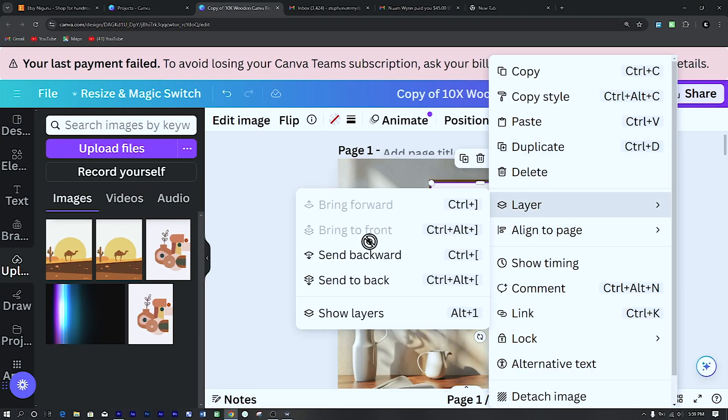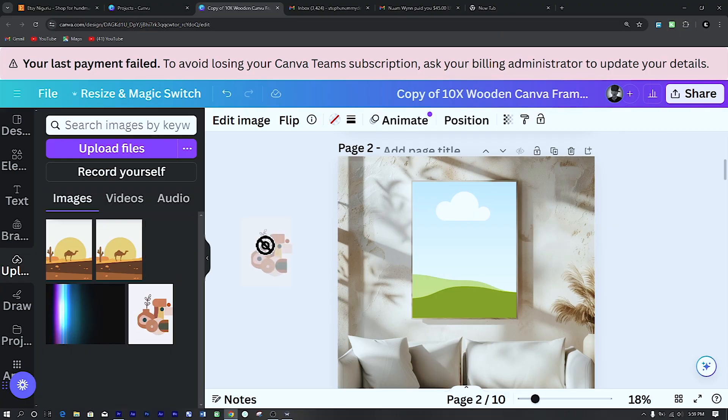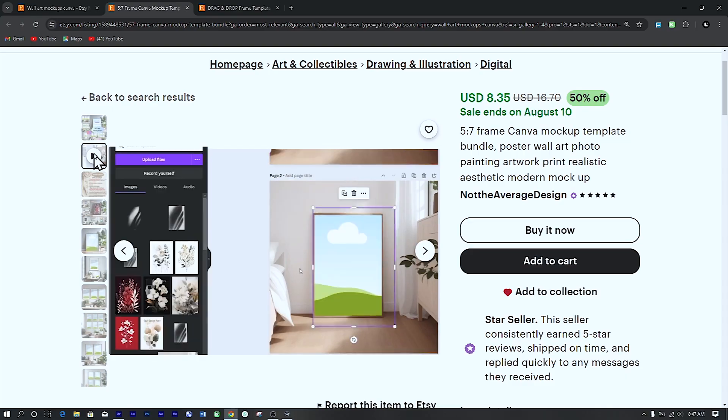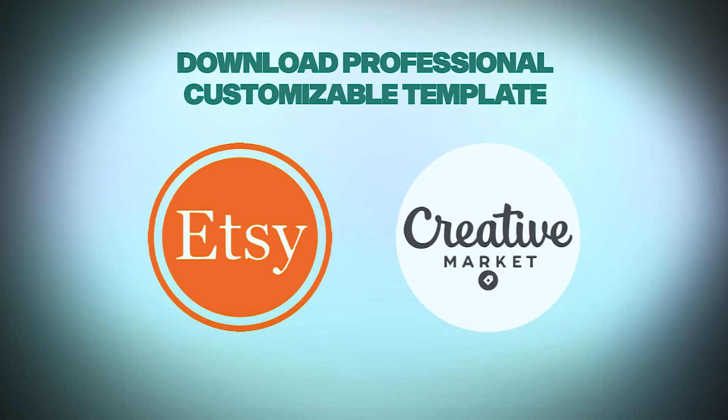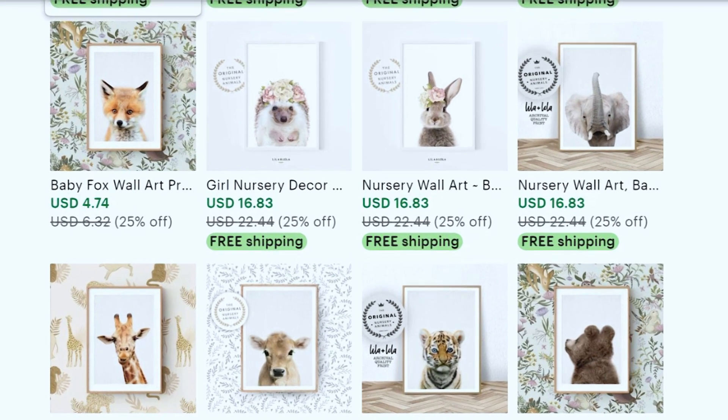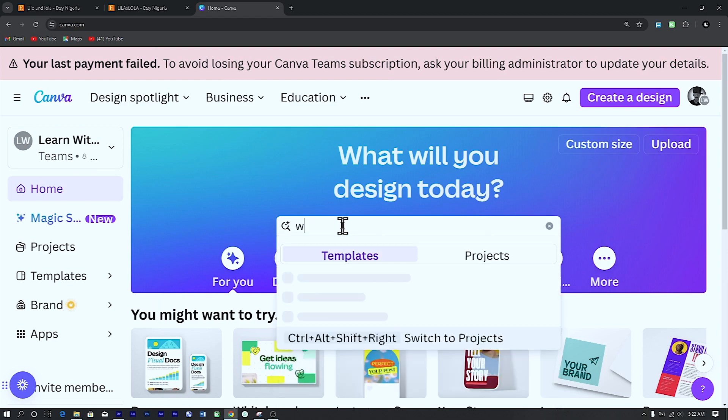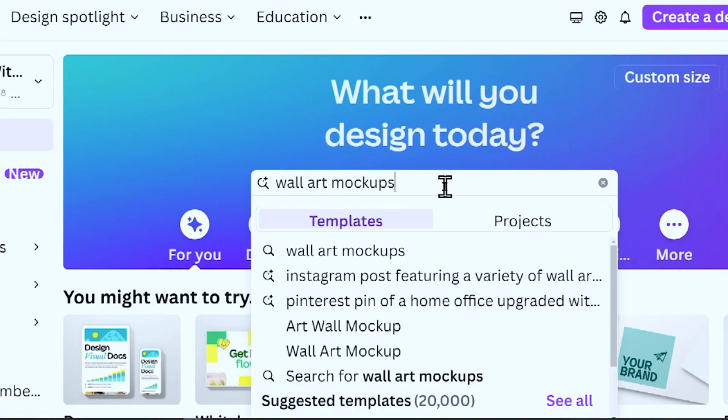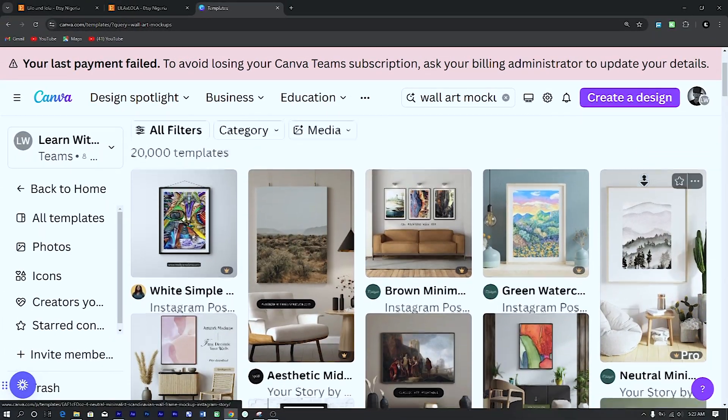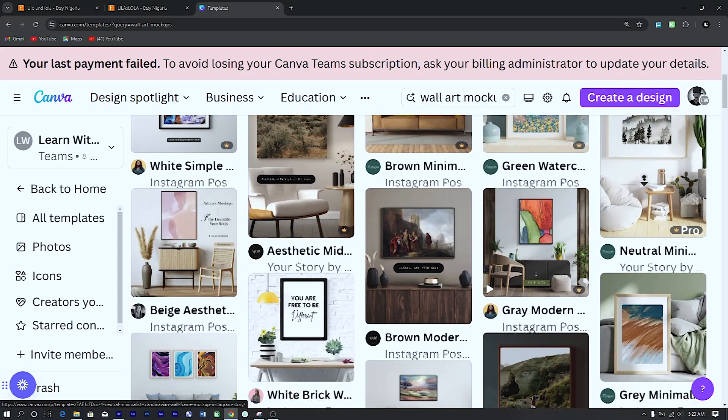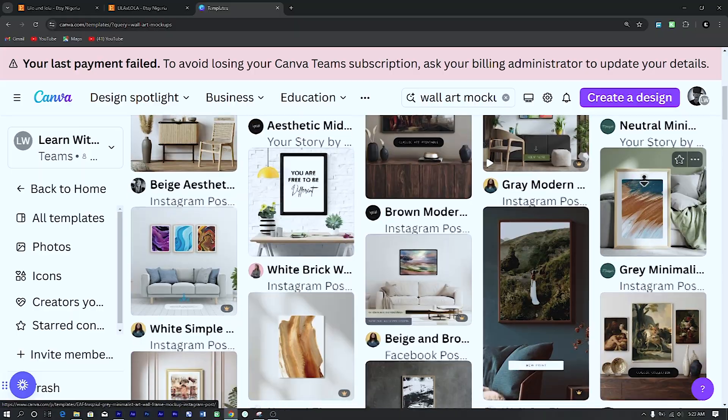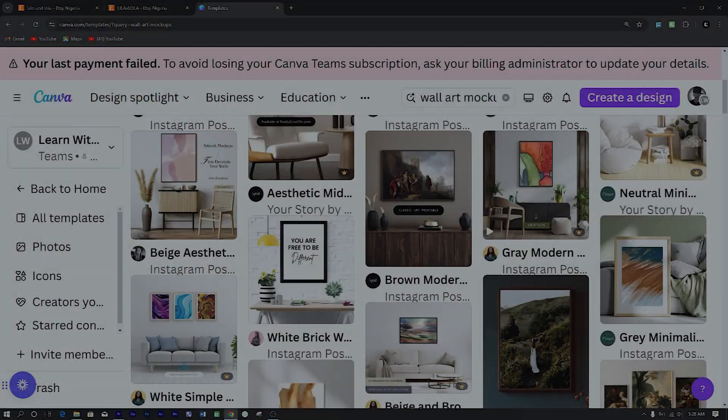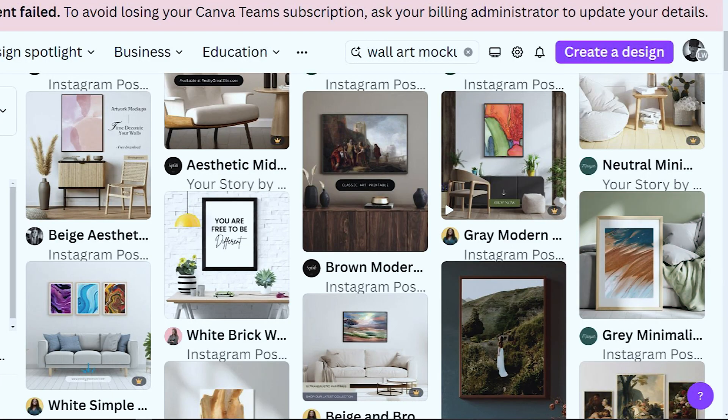I will show you first how to use the free templates available on Canva and then how to get customized downloadable templates on professional sites like Etsy or Creative Market that will make your store more professional and give it a more branded look and feel. First, for the free templates, search for wall art mockup template on the search bar. Here you will find both free and premium templates that are eye-catching. So pick the one you feel suits your style. I will use this one for this tutorial.